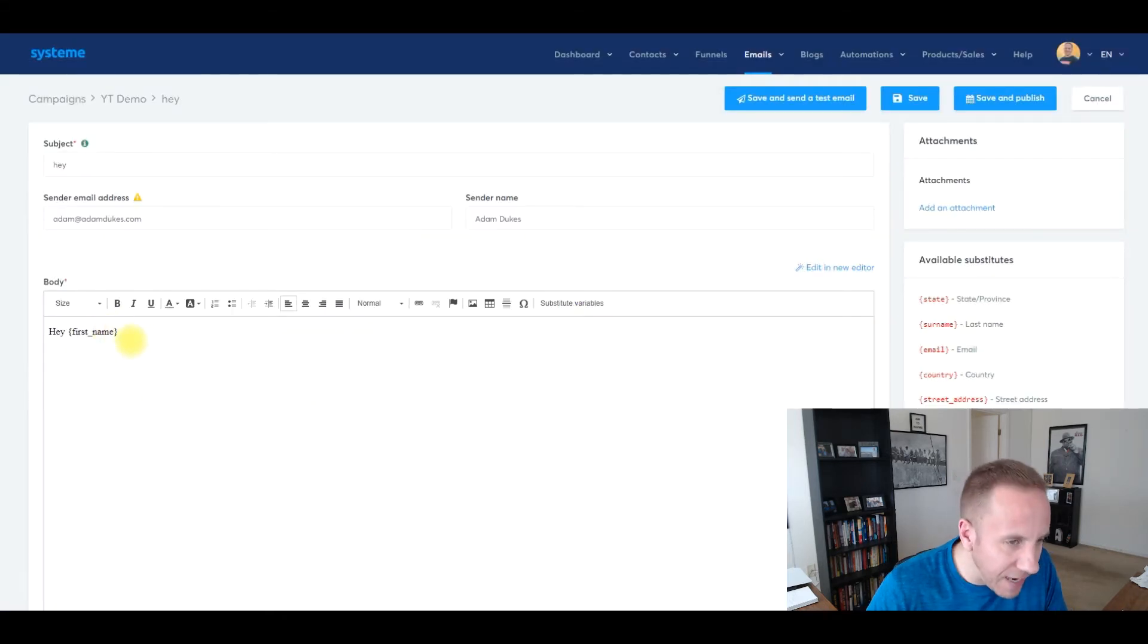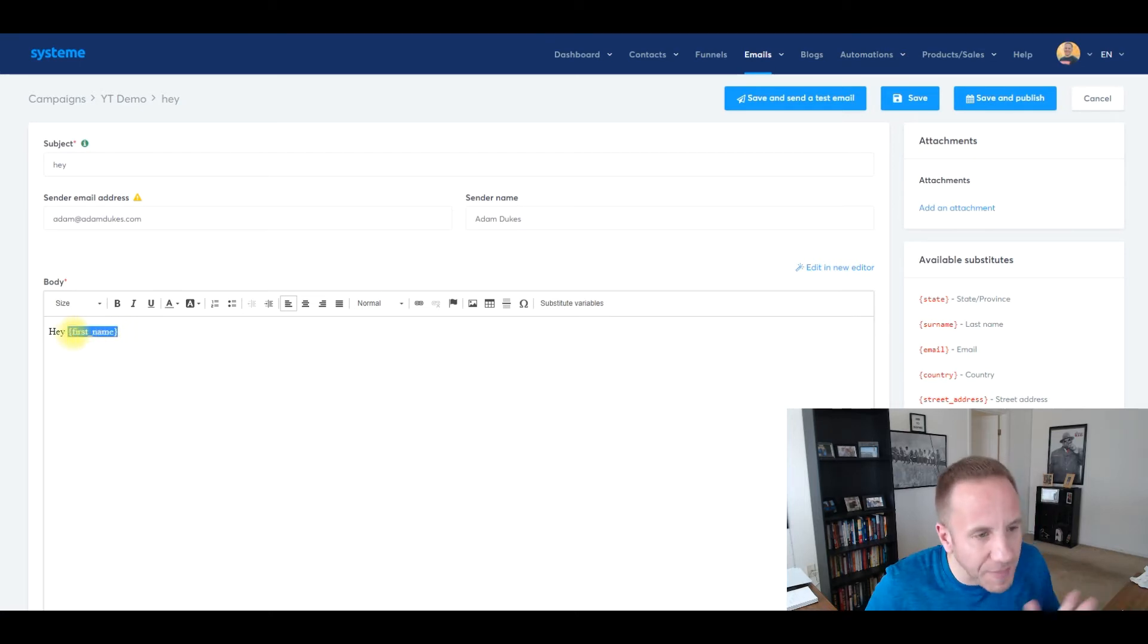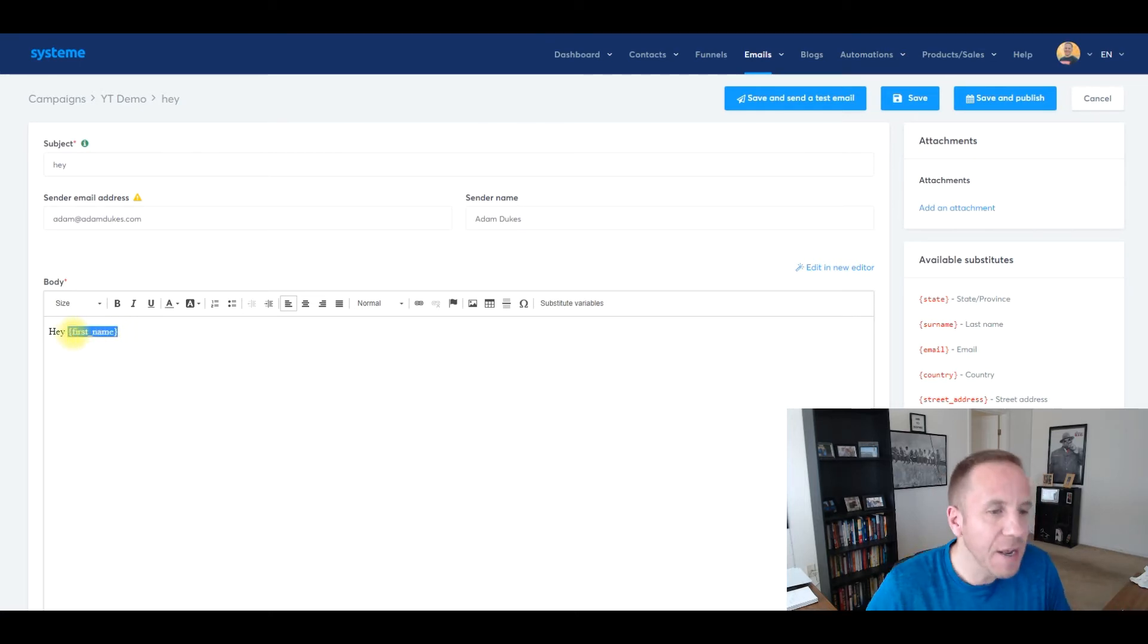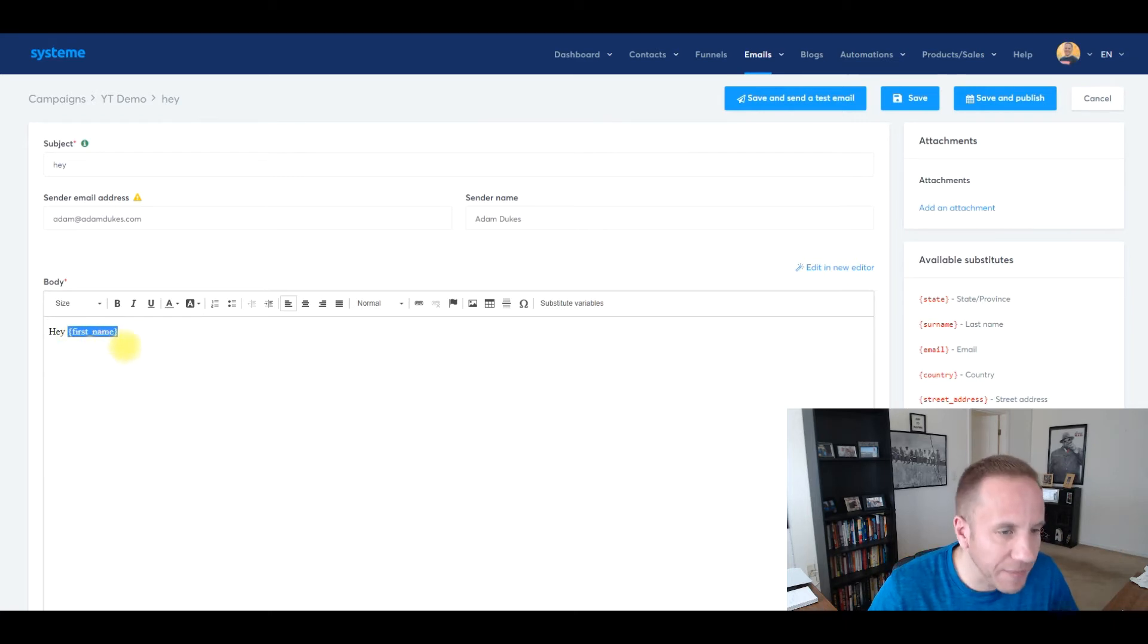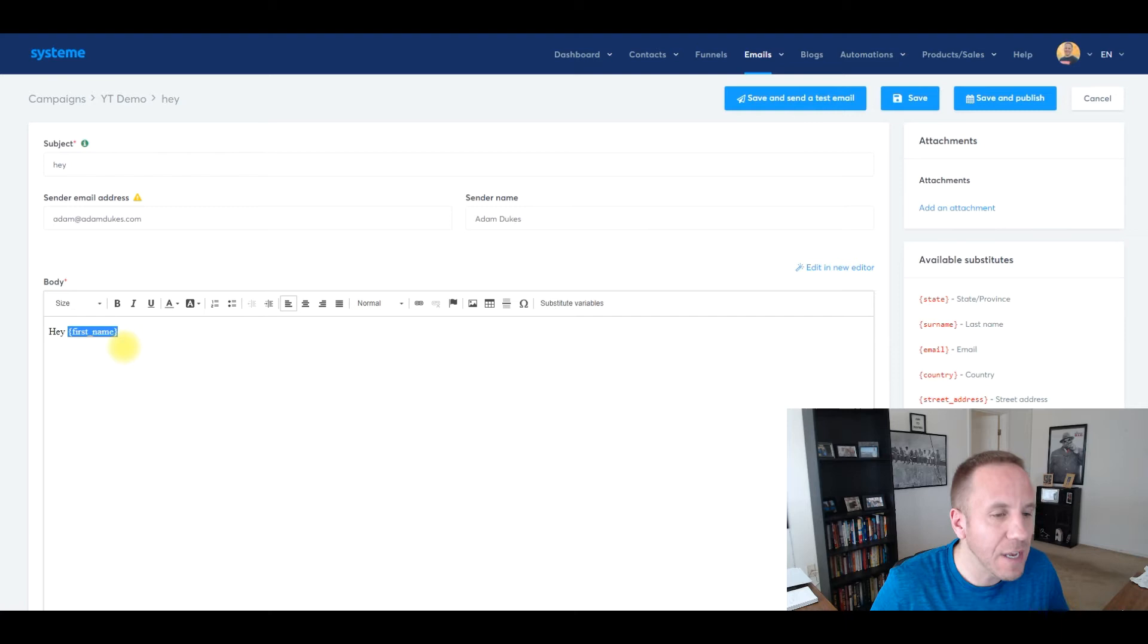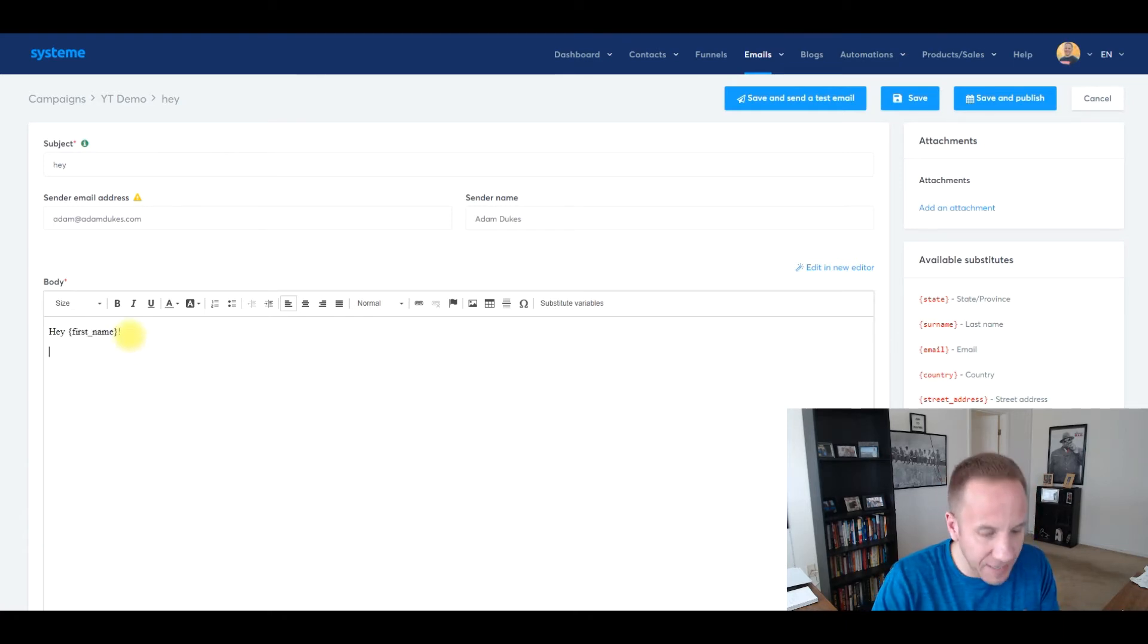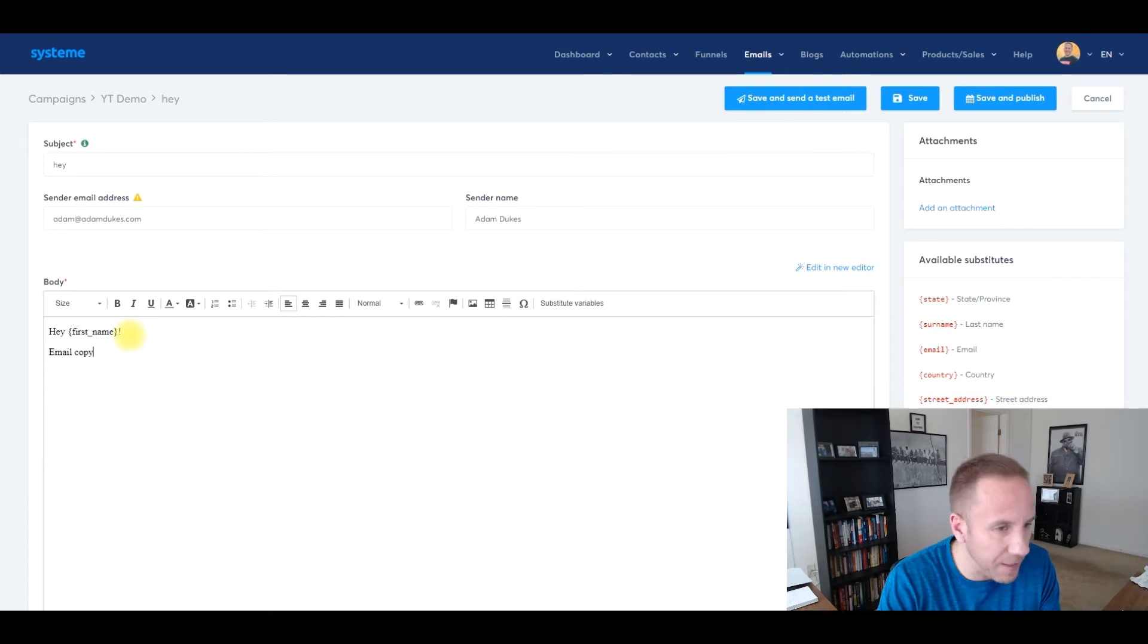When you send a test email to yourself, it will still say first name. Don't be alarmed by that. I see a lot of people panic about that. When it's a test email, it'll come like this. But when you send the email out, if you are on your own email database, it'll plug in your name if you have their name, and then you just put an email copy here in whatever you want to do.